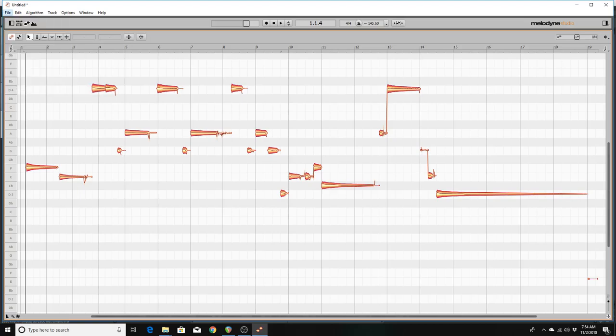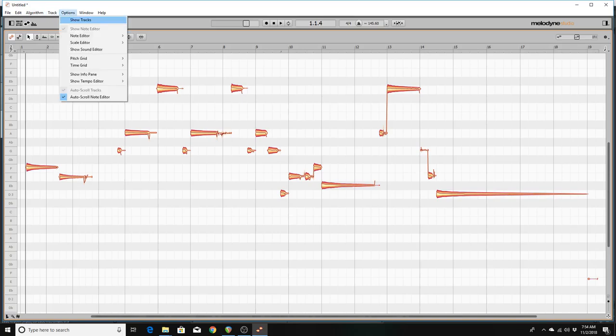So you're going to go to the Options Submenu. You're going to make sure that Show Tracks is not checked. You're going to make sure that showing the Note Editor is checked.